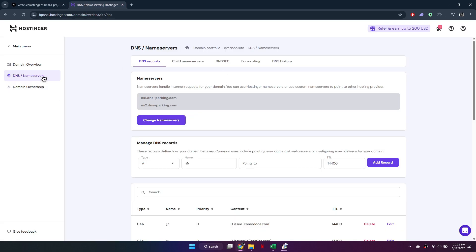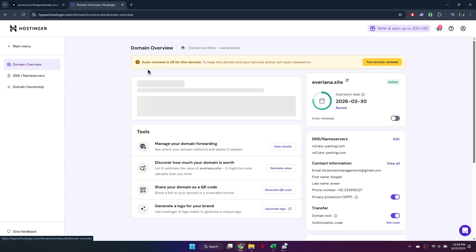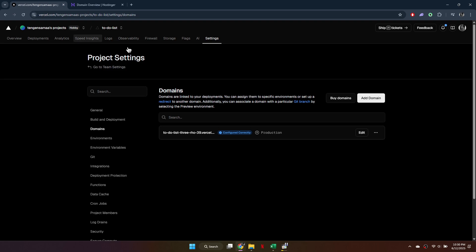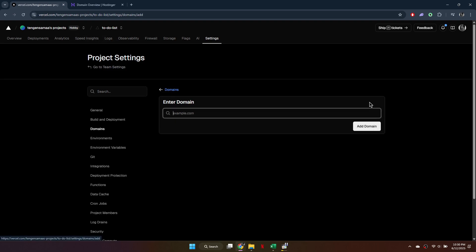Go to Domains and find the domain you want to connect. Next, copy your domain name. Back in Vercel, paste your domain into the Domain section and click Add.